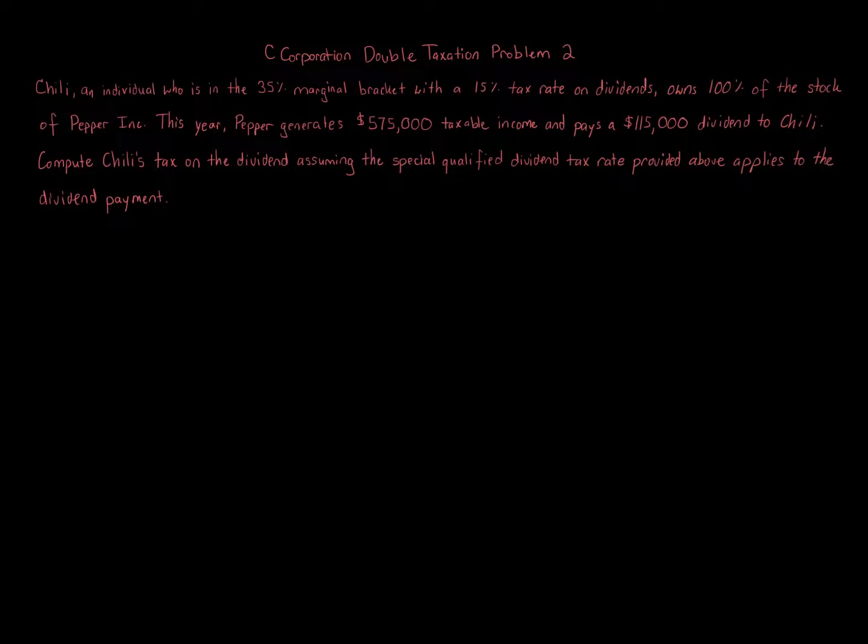This year, Pepper generates $575,000 of taxable income and pays a $115,000 dividend to Chile. Compute Chile's tax on the dividend, assuming the special qualified dividend tax rate provided above applies to the dividend payment.